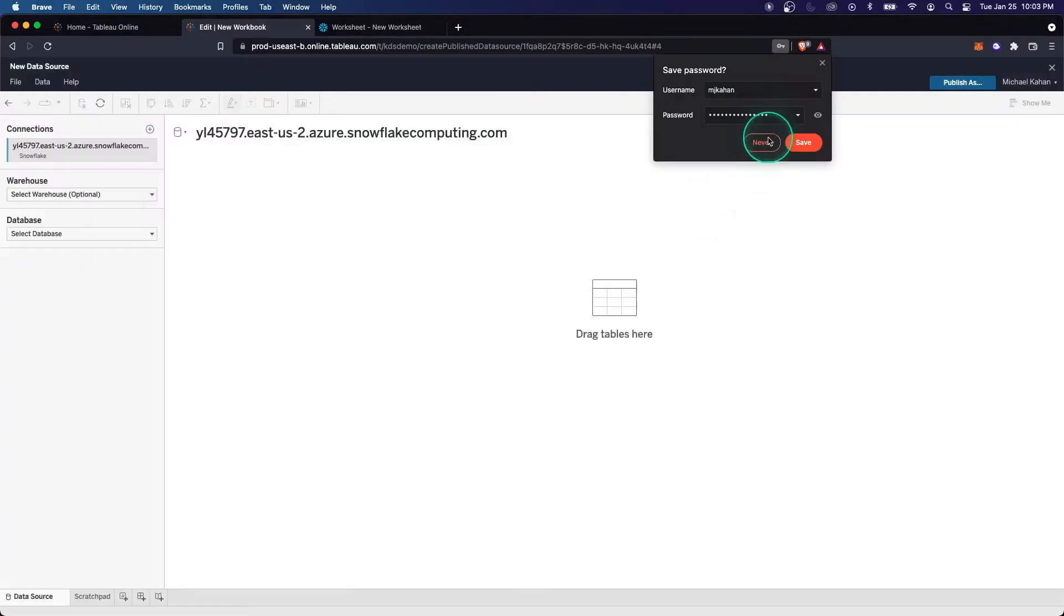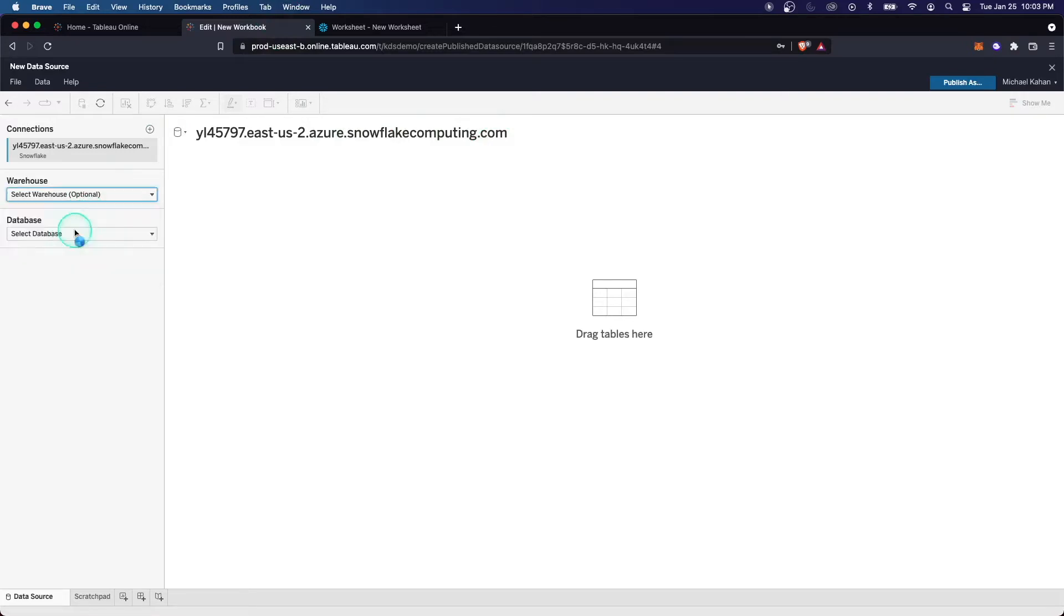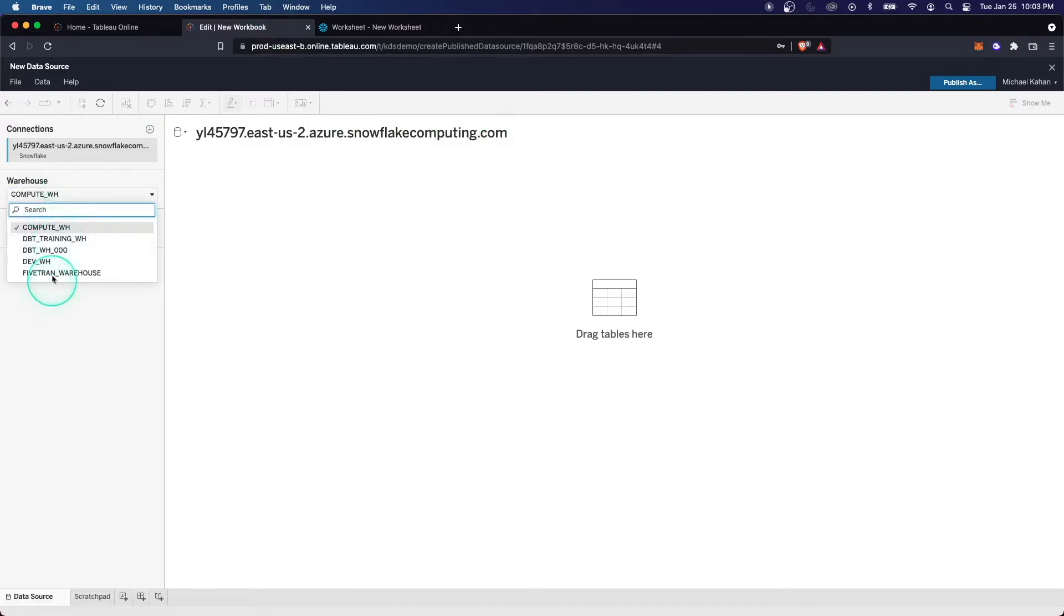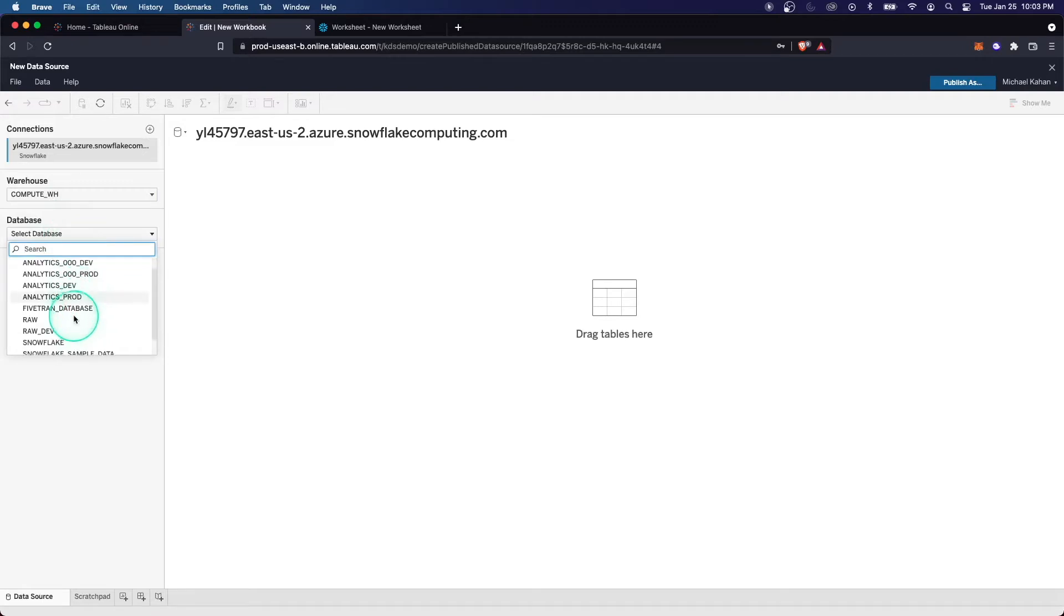If you don't have an error here, that means it's connected. On the left here, we can see the warehouse. We can have our options for warehouses based on our server. We can also see all of the databases on this server as well, based on the role that we signed in as. In this case, we did account admin, so we could see everything.